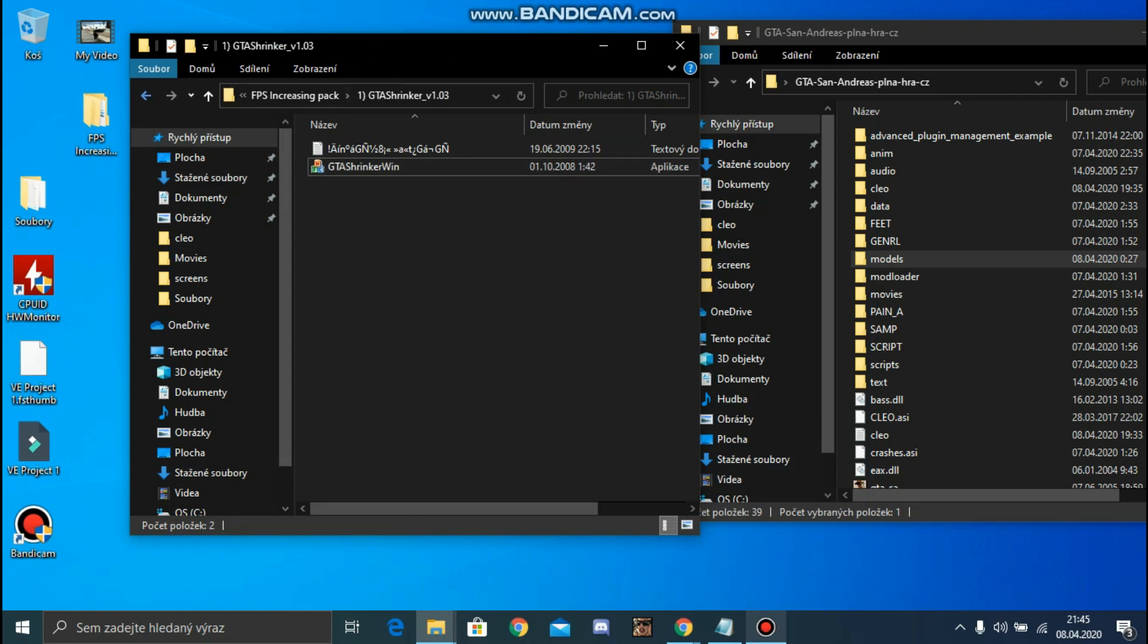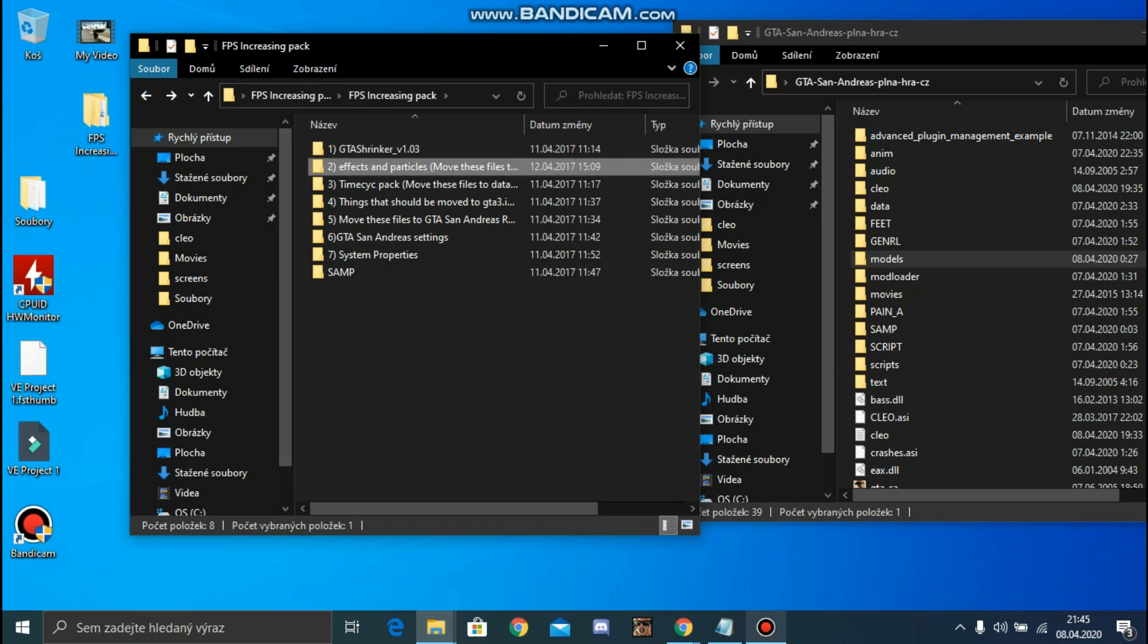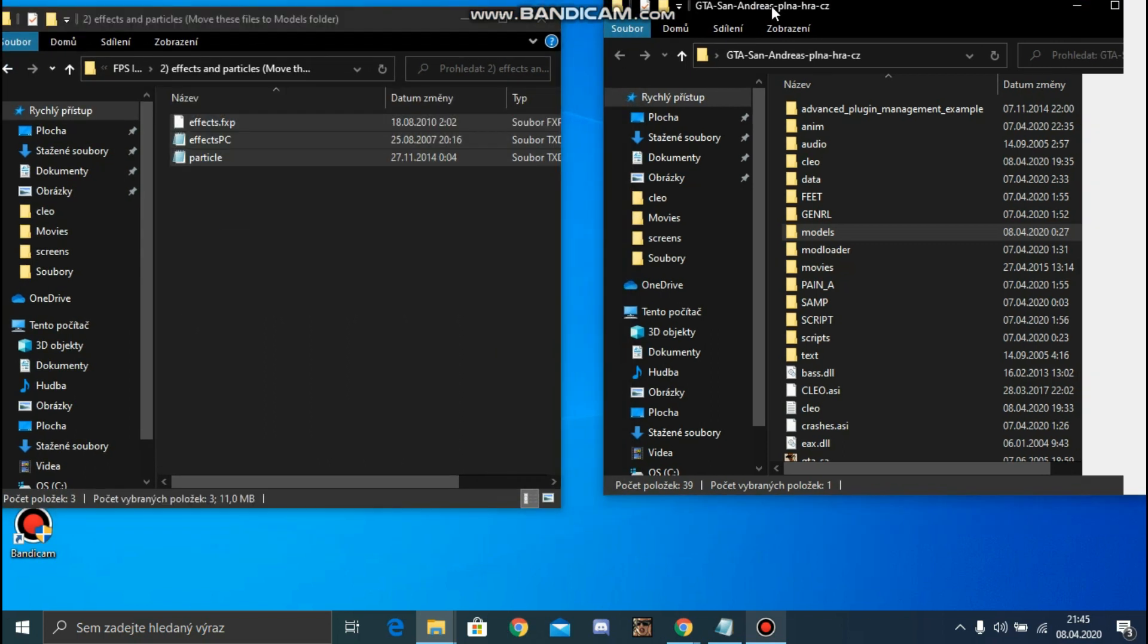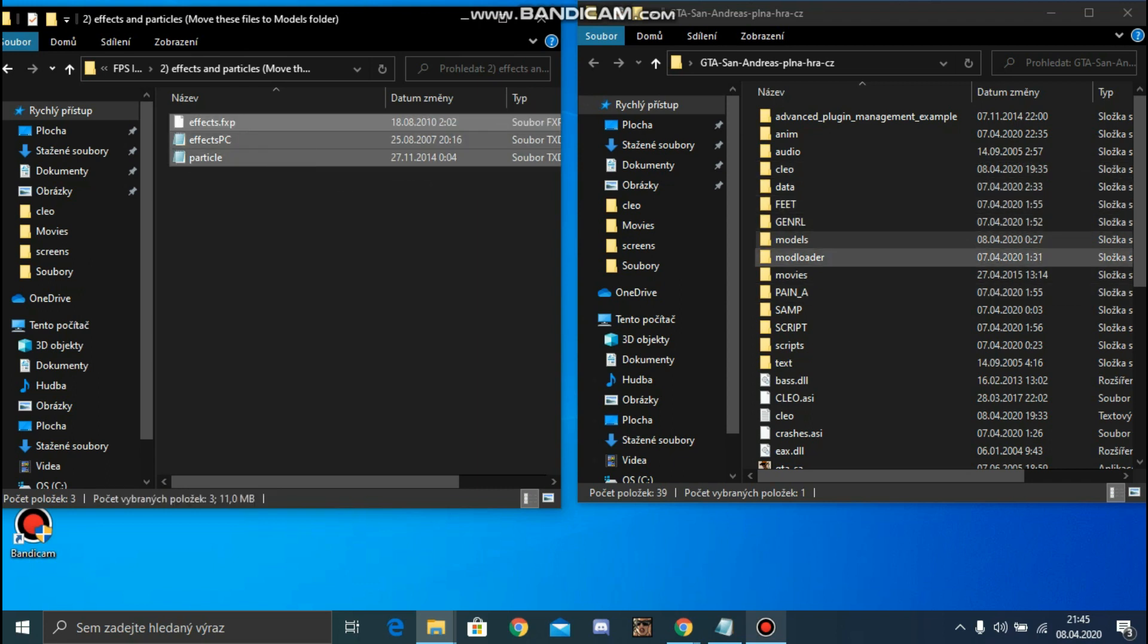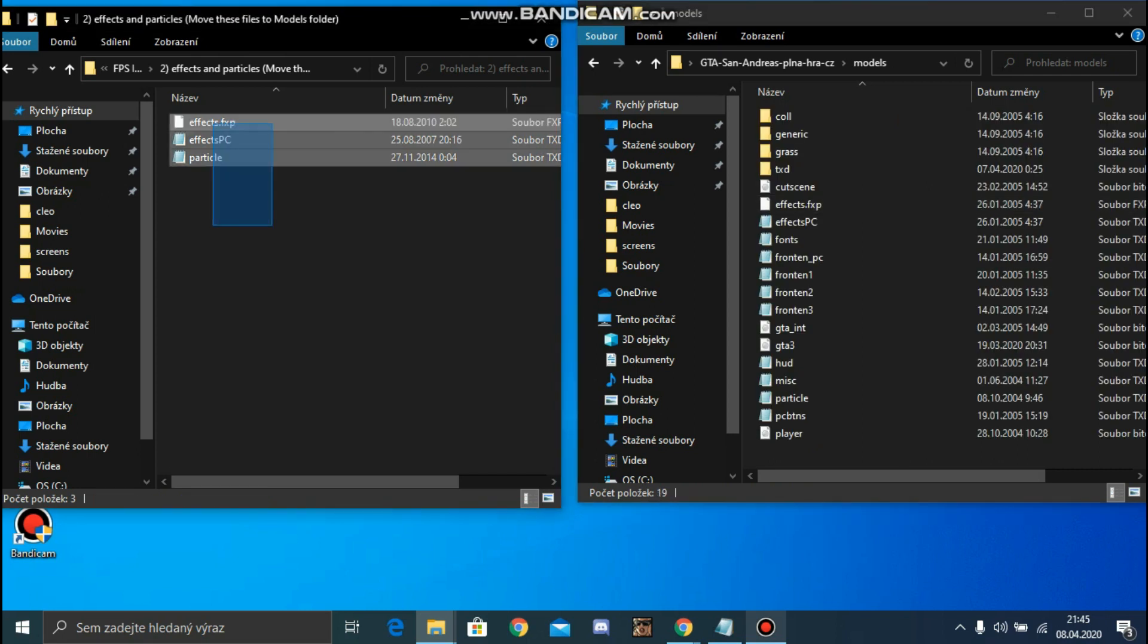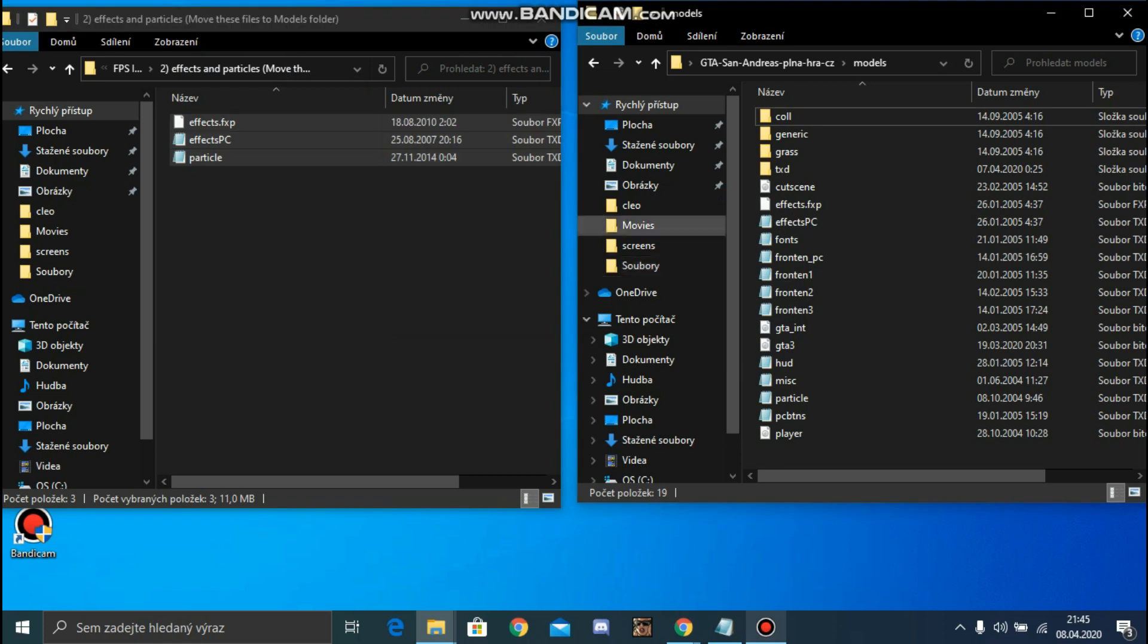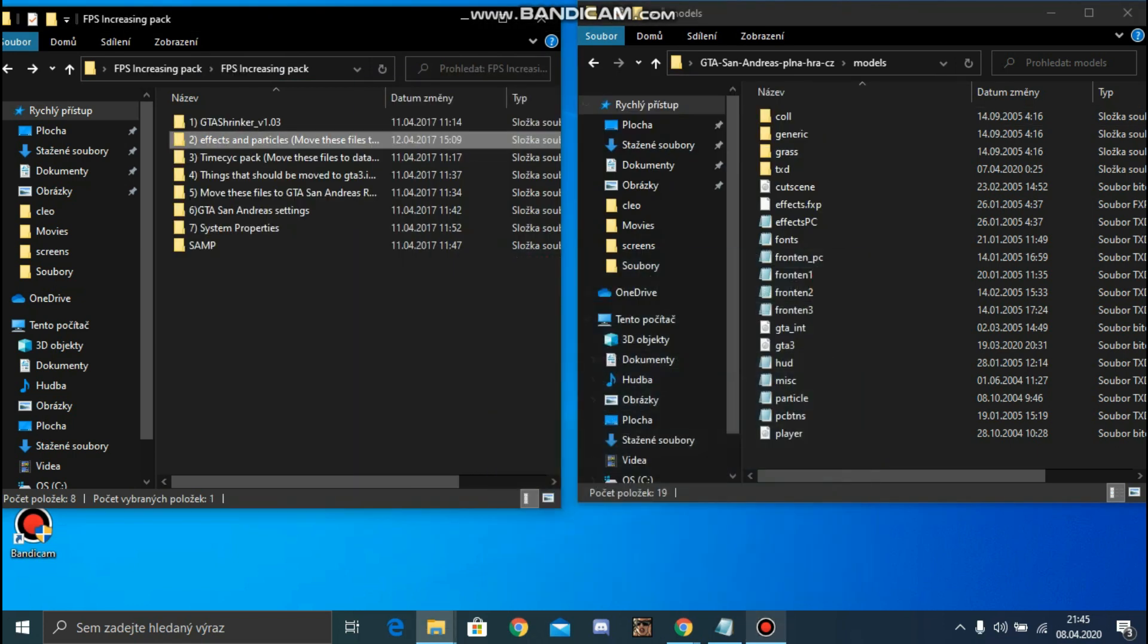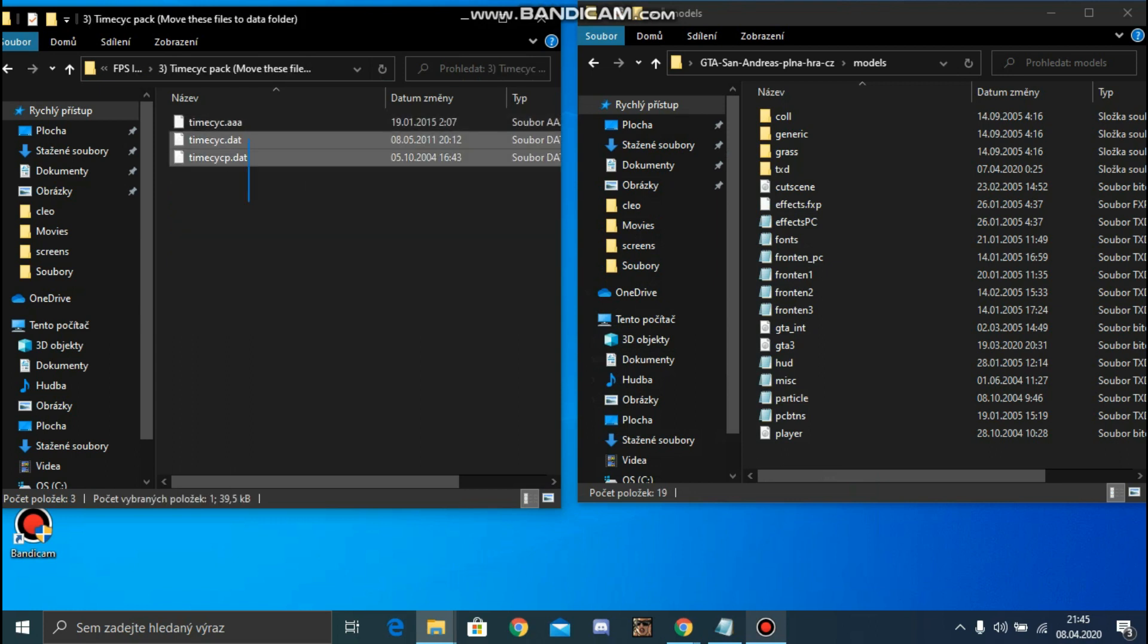Open this. This is FX. This file will really boost your FPS in game. Open models and drag this file into this folder.